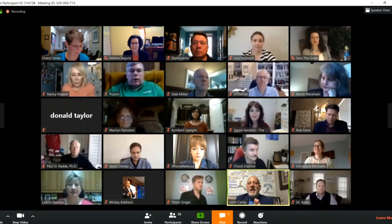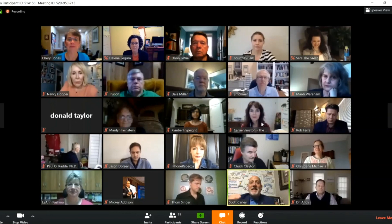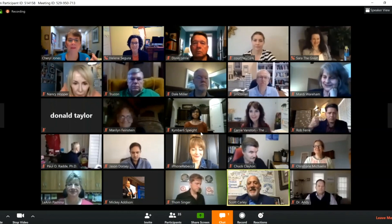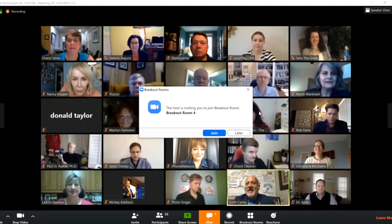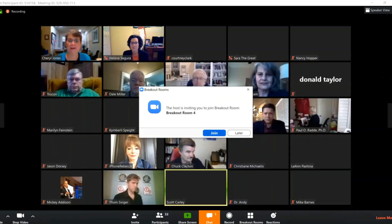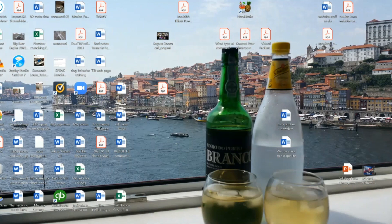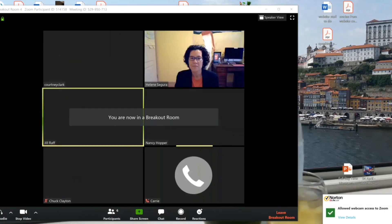When you get invited to join a Zoom breakout room, you will receive an invitation pop-up in the center of your screen. Once that invitation pops up, all you need to do is click on Join. Don't panic, because your main screen will disappear while you're waiting to be placed in the breakout room. Once you're in the breakout room, you will receive a message on your screen that says you are in the breakout room.